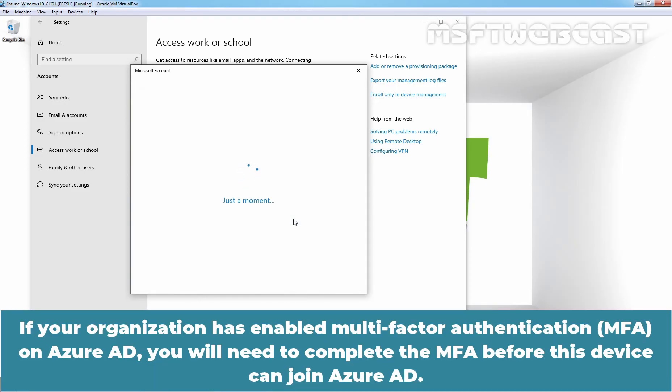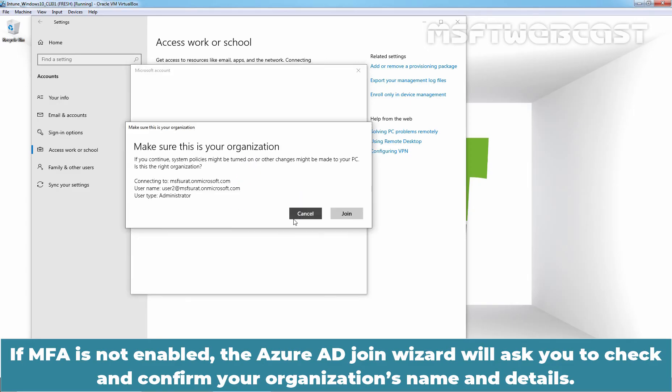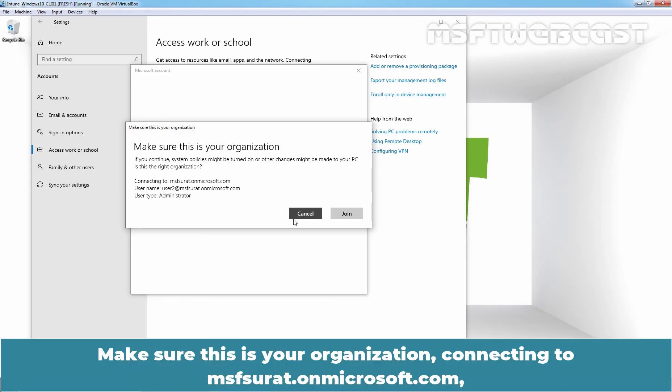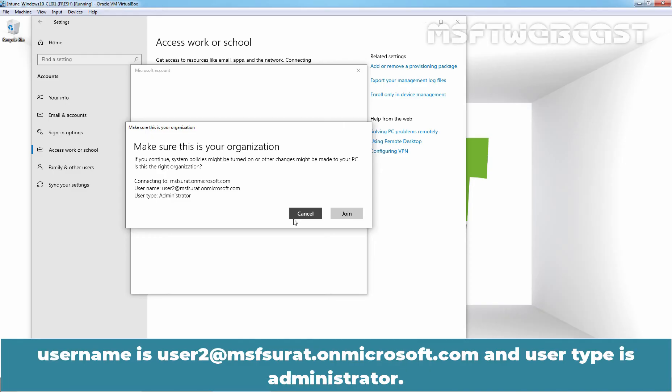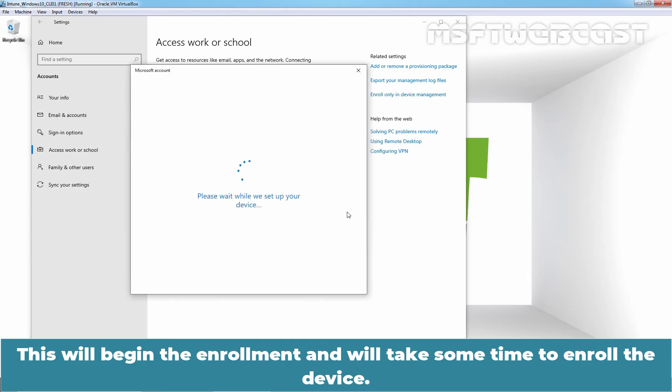If your organization has enabled multi-factor authentication on Azure Active Directory, you will need to complete the MFA before this device can join Azure Active Directory. If MFA is not enabled, the Azure AD join wizard will ask you to check and confirm your organization's name and details. Make sure this is your organization connecting to msfsurat.onmicrosoft.com. User name is User2@msfsurat.onmicrosoft.com and user type is Administrator. Once you are sure about the organization's Azure AD domain you want to join, click on Join.